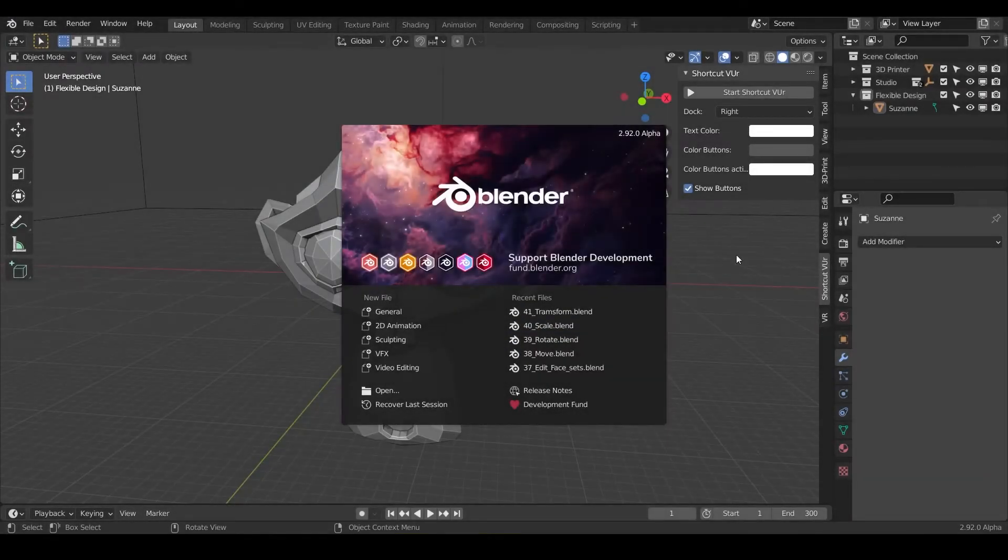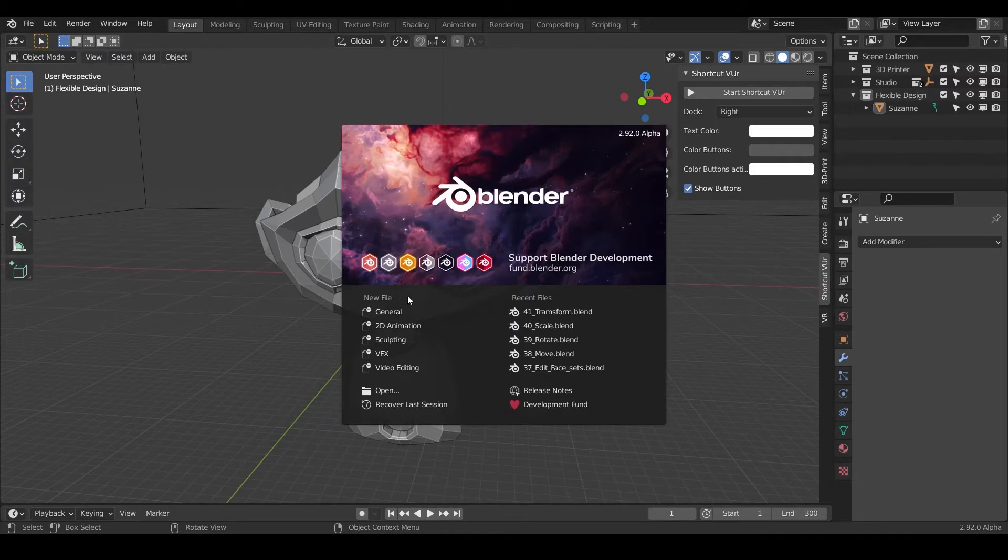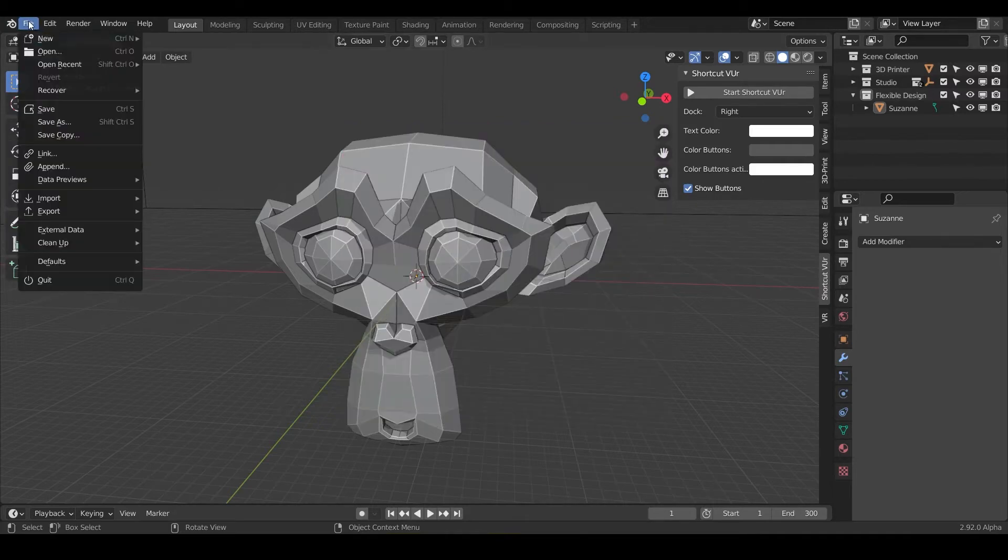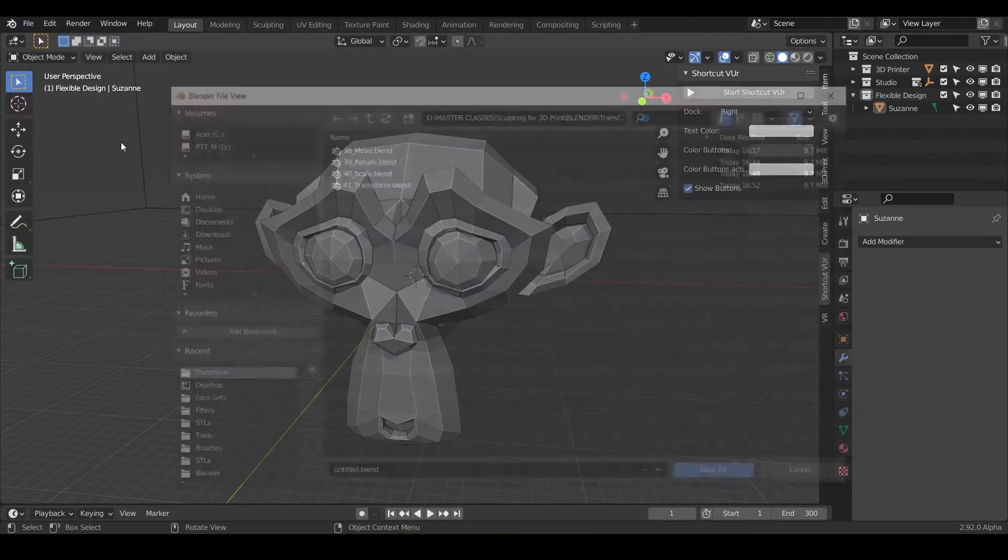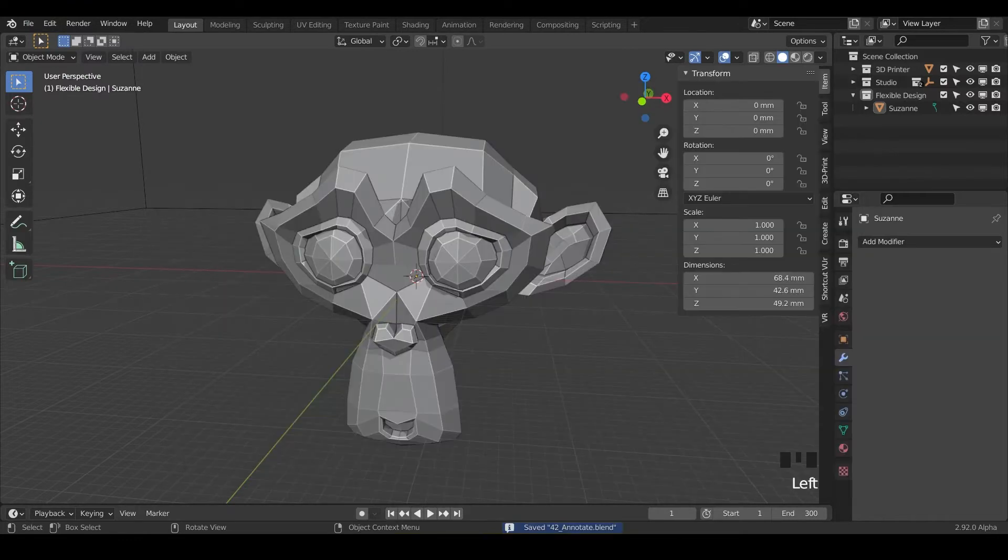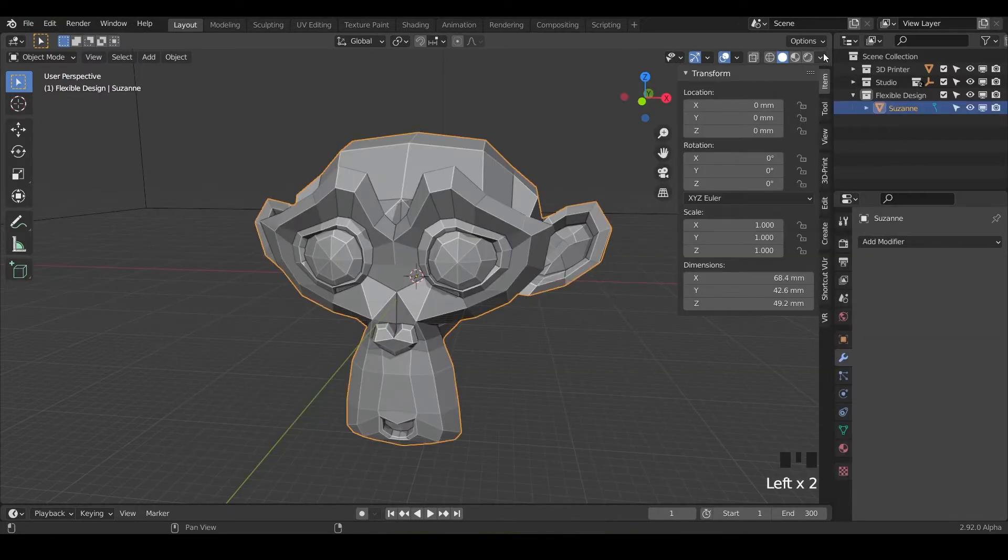Welcome back. Today we're going to be using the annotate tool inside of Blender for sculpting. So let's go ahead and do new file general and let's save it as annotate and let's set up Suzanne for sculpting.